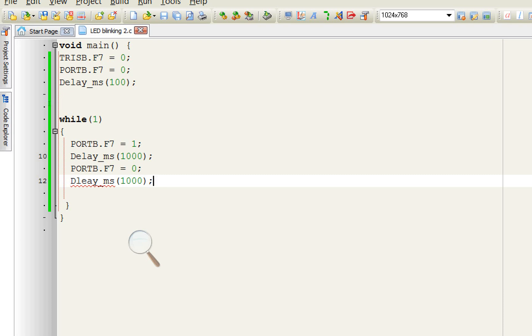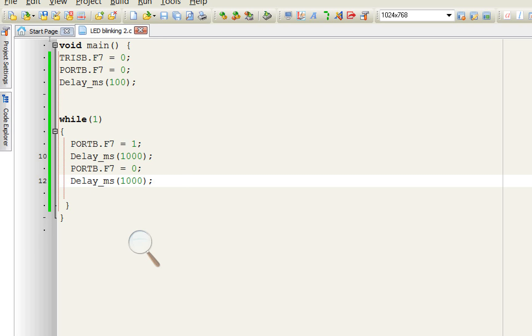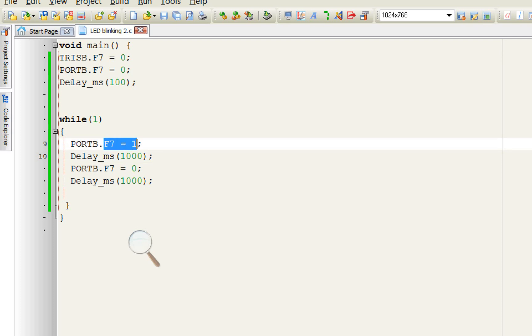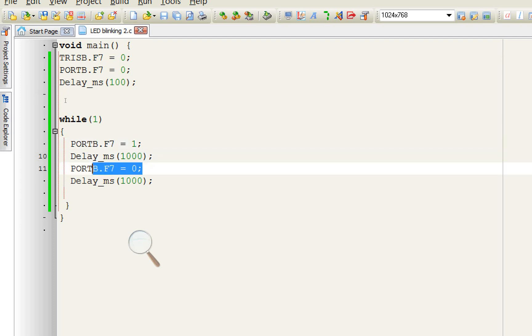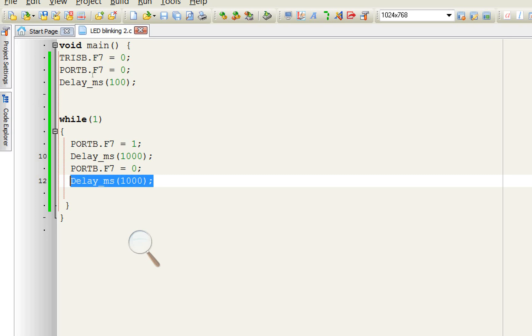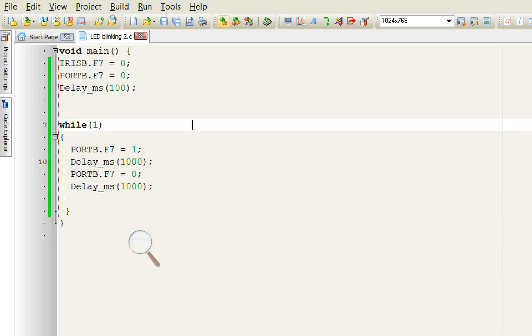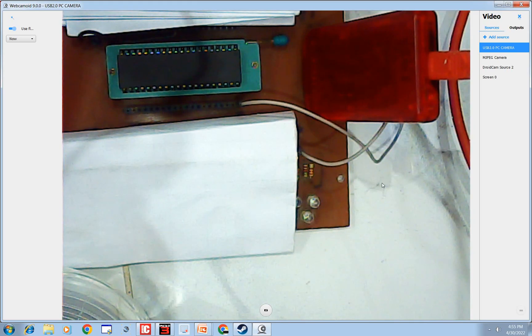For how long it should remain off? Like it should remain off for one second. So according to this code, when the program runs PORT B dot F7 will be an output pin, it will turn on the LED for one second and then it will turn off the LED and LED will remain off for one second and then it will keep on repeating this loop. So let's get to the hardware.